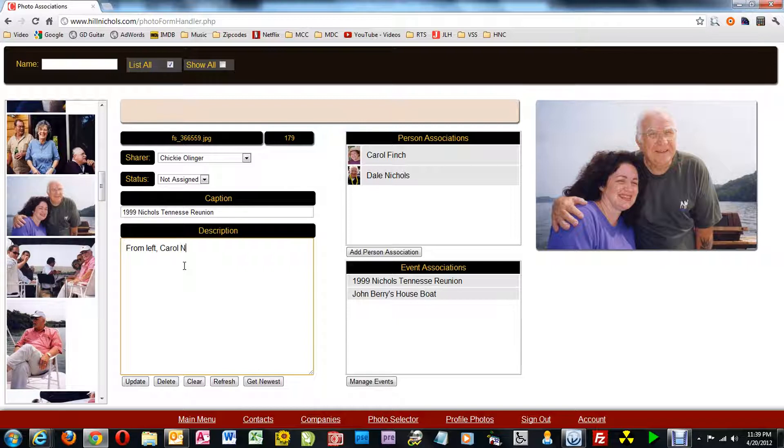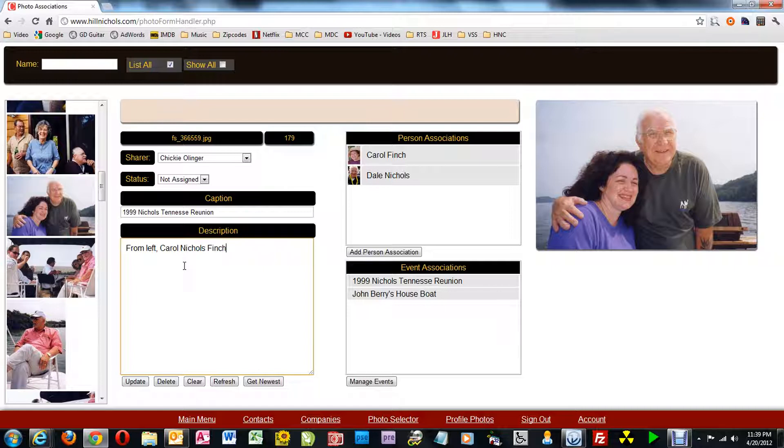Now this is a format that I follow. I always go from the left to the right. Some pictures don't really lend to that, so I have to do other things.